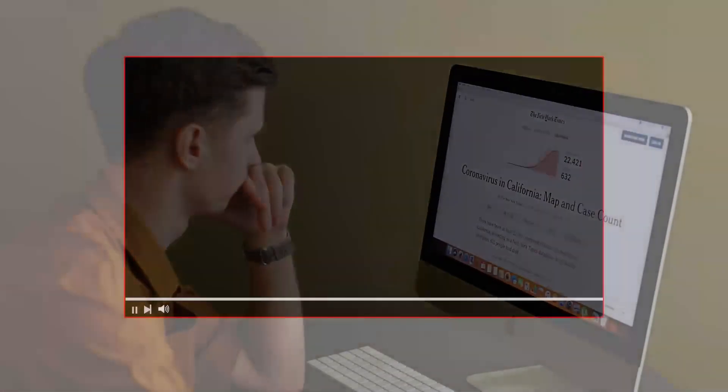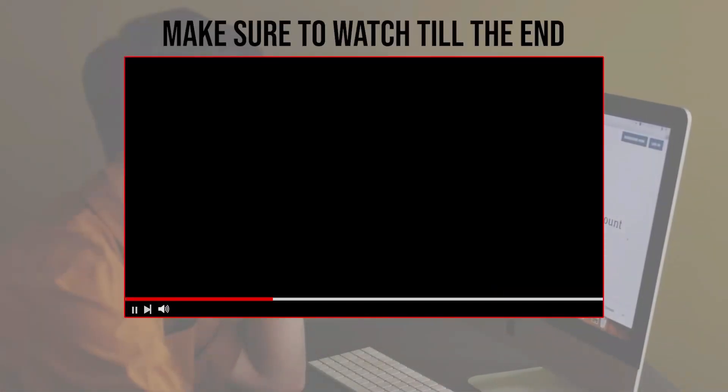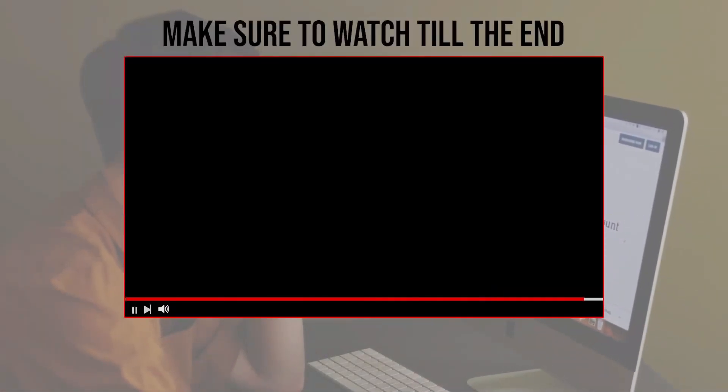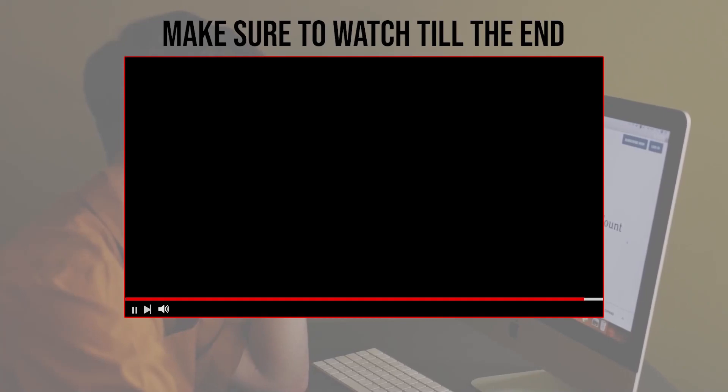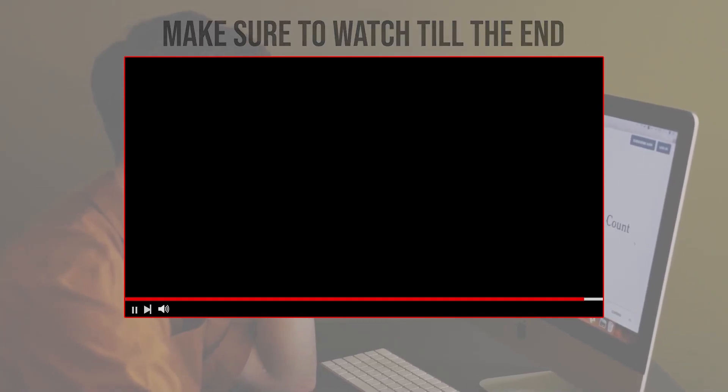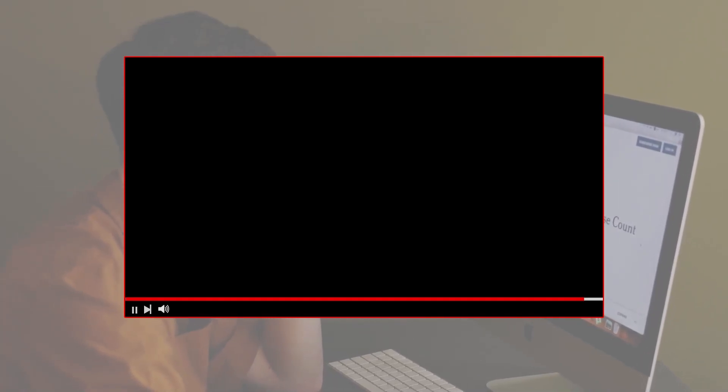Before we start with this video, make sure to watch it from now till the end so you have the full experience.